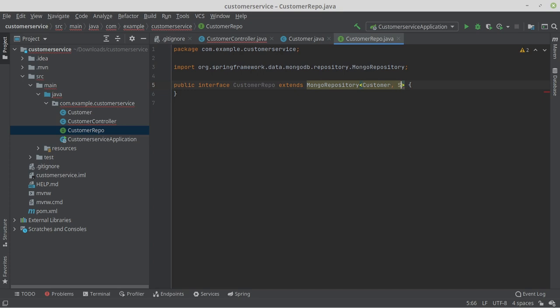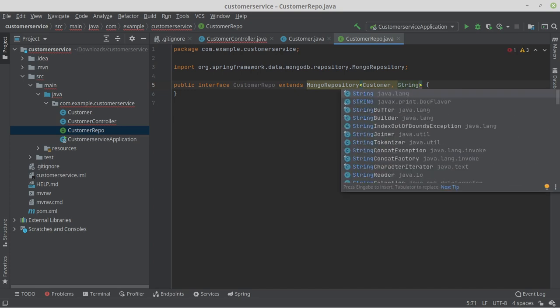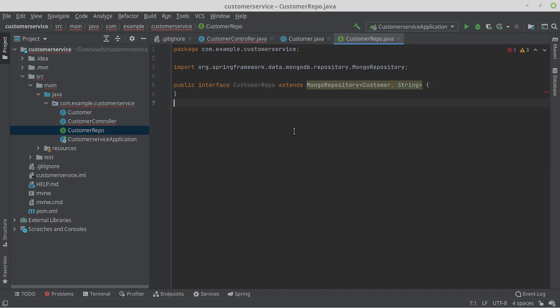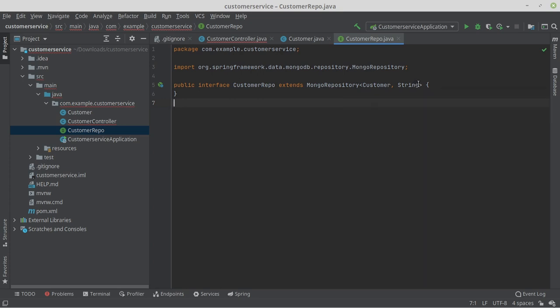The first generic parameter specifies the type of the objects that are loaded and stored. The second parameter specifies the type of the ID of the object. With this, we are also done with our repository. Spring Data now takes care of all the logic for us in terms of saving and loading the customer objects.